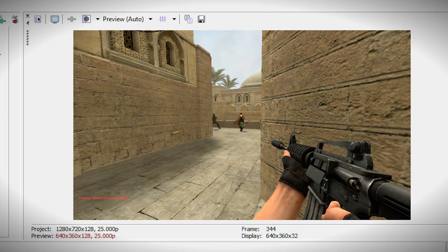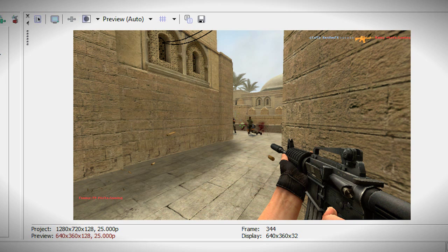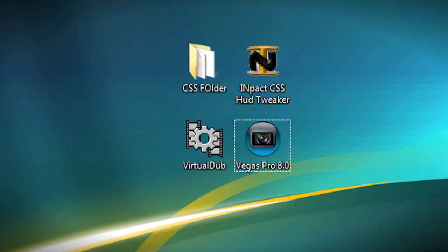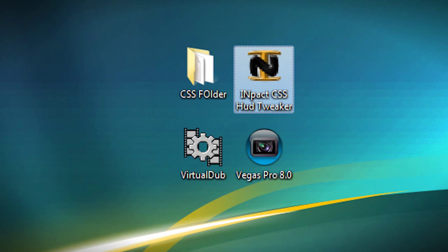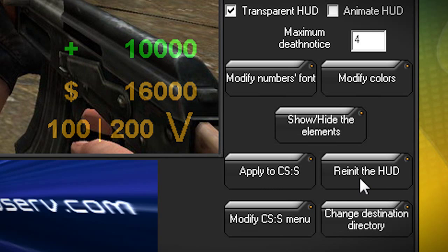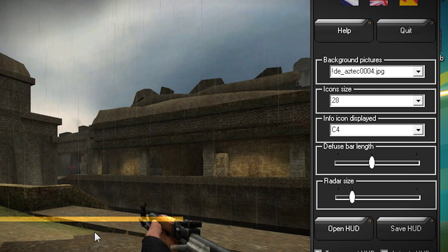Now, if you want to make a smooth, use the binds: press 1 to remove all the HUD, and press 3 to remove the player model — the pistol — which is useful if you're doing POV, which is a manually recorded demo. After you've finished and want to play normal Counter-Strike: Source, just launch Impact CSS HUD Tweaker again and go to re-initialize the HUD. Press OK, and your HUD should be back to normal.